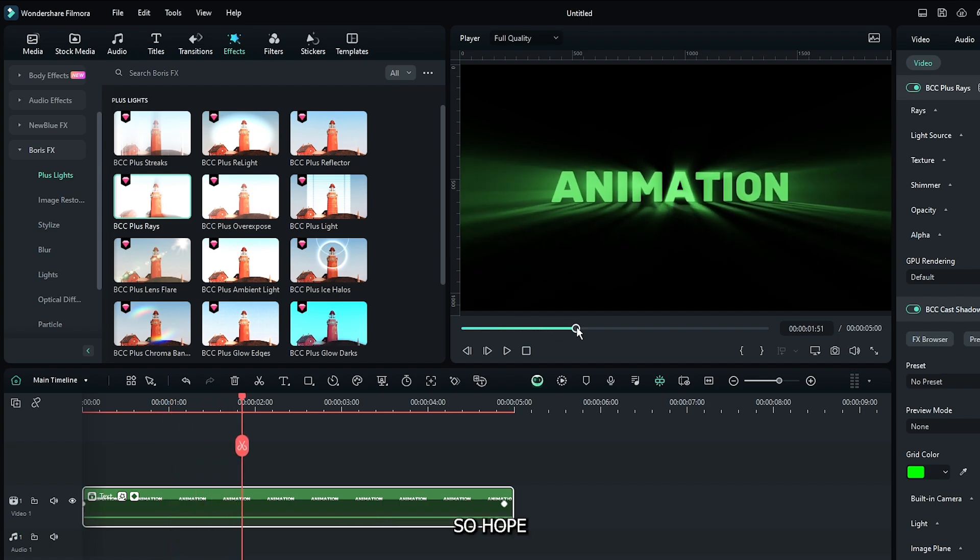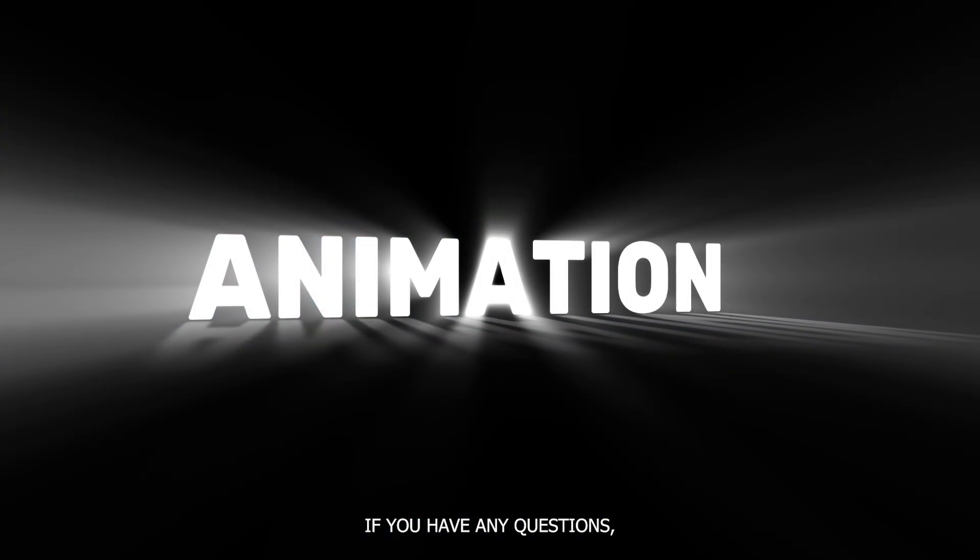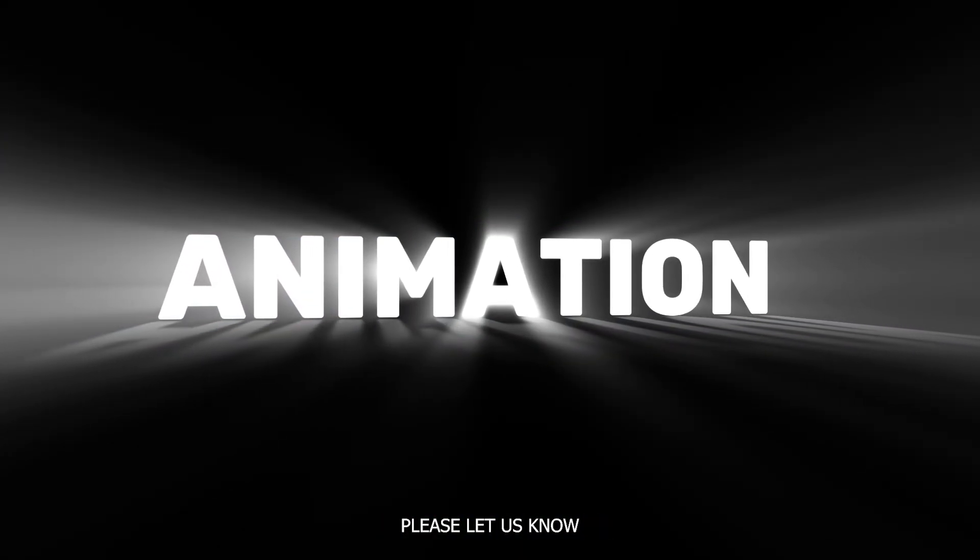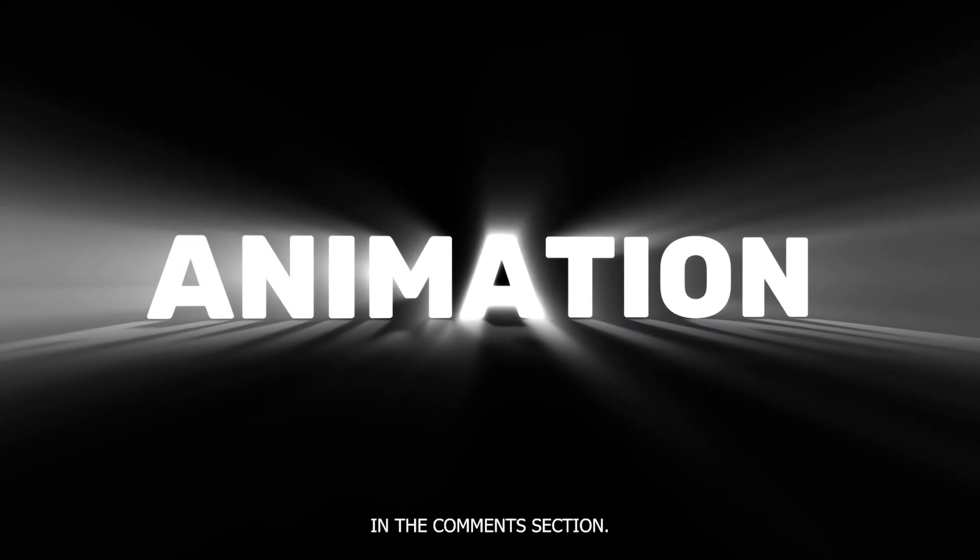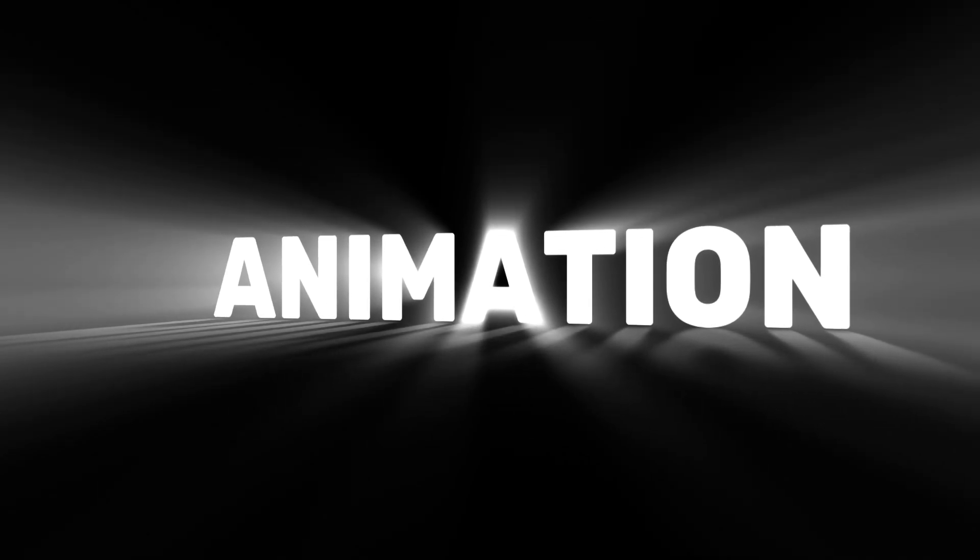Hope you enjoyed this video. If you have any questions, please let us know in the comment section. Thanks for watching, goodbye!